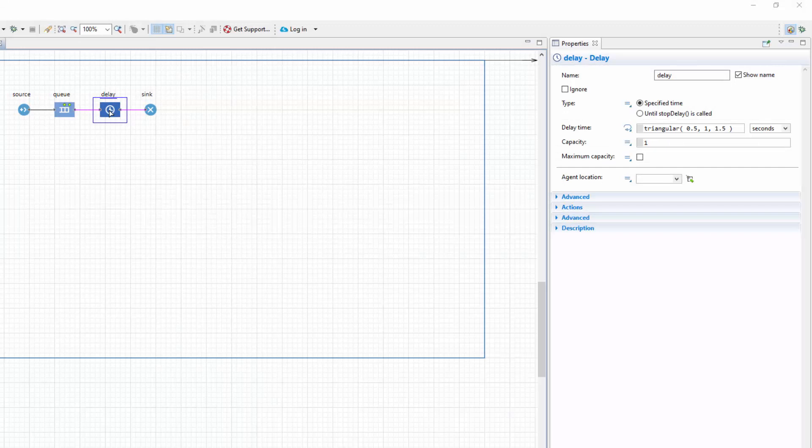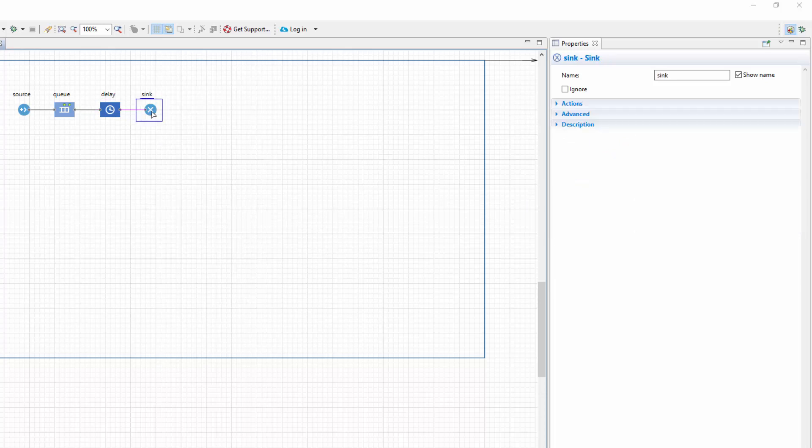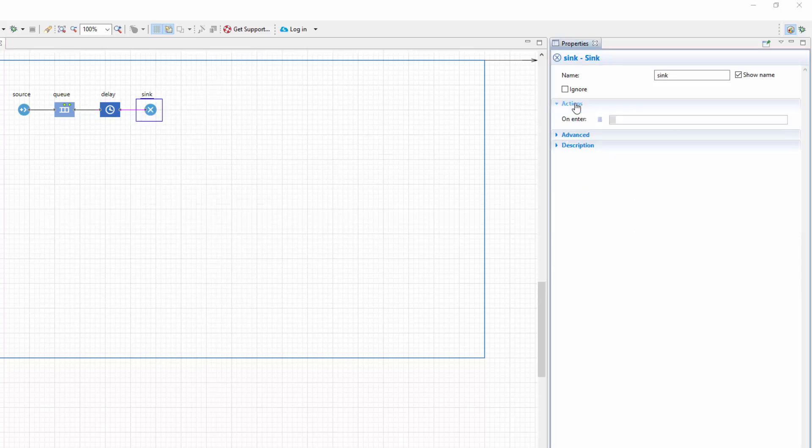Let's record and compare the agent exit times to check what kind of results our model produces. Navigate to the properties of the sync block and expand the action section. In the on enter field, type trace ln time. This way, each time the agent exits the model, the current time will be written to the console.